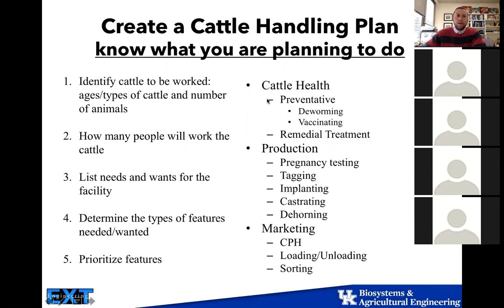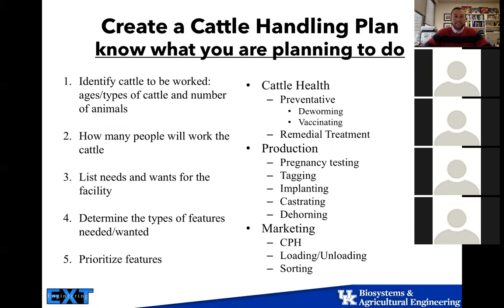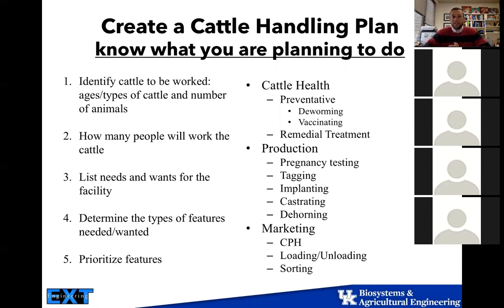When creating a cattle handling plan, know what you're planning to do. Identify the cattle that are going to be worked — the ages, type, and number. The number is very important for specifications; we need 20 square feet per animal for cow-calf pairs in holding pens. Everything depends on the size and type of cattle. Angus cattle are going to be smaller than Charolais. If you have Charolais, you might need 72 inches rather than the recommended 60 inches for your alley sidewall heights.